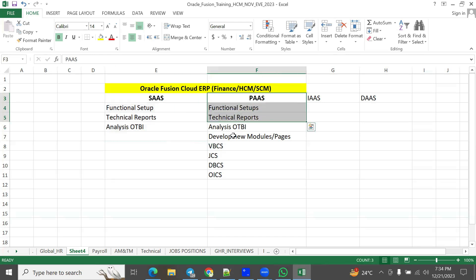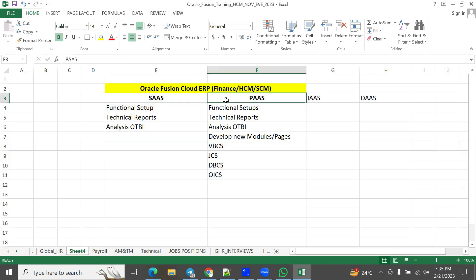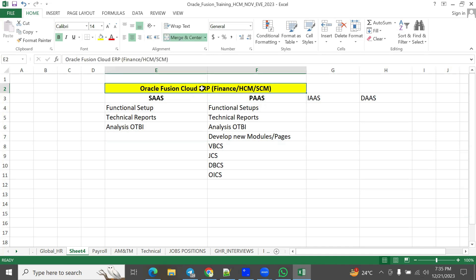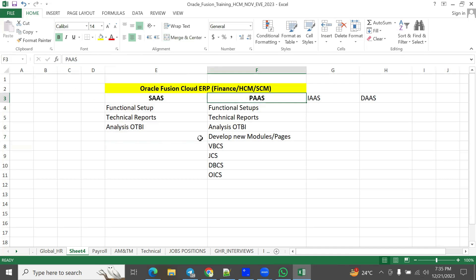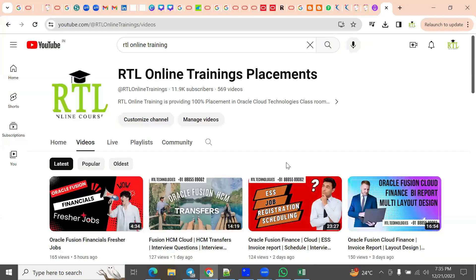For technical consultants, there is a huge difference between SaaS and PaaS — in PaaS, they can write Java code, create database tables, procedures, functions, packages, develop integrations, and build new pages using VBCS Visual Builder Cloud Services. But for functional consultants, whether it's SaaS or PaaS, there is no practical difference — the application is the same. In PaaS, however, you have access to all tools, products, data access, file servers, and can perform all development, customizations, and extensions.